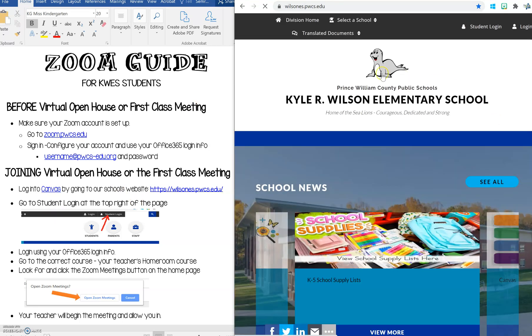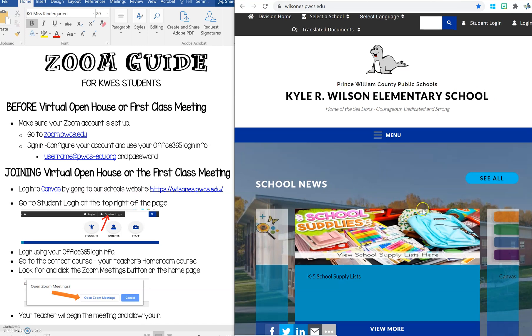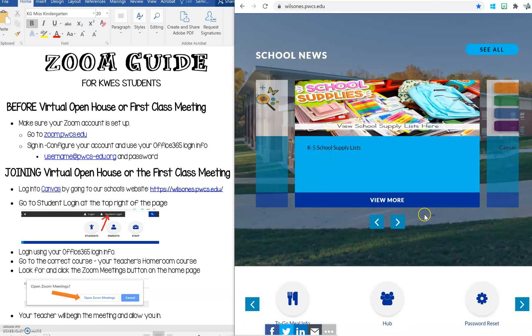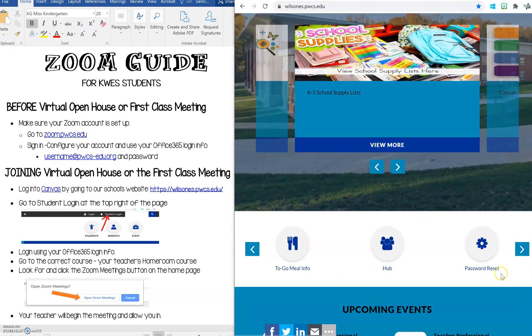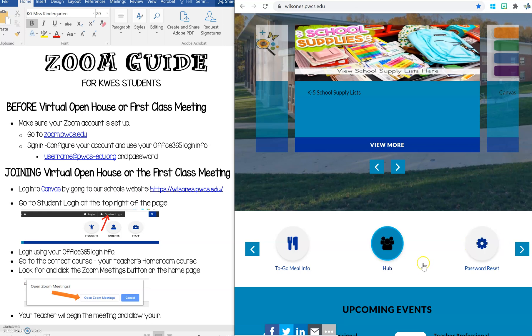This takes us to our school's website. You can see our school news here. If you scroll down you can even see that there's a password reset button that you can click. So if you ever forget your password as long as you have your student number, your date of birth, and your Office 365 username you can reset your password.